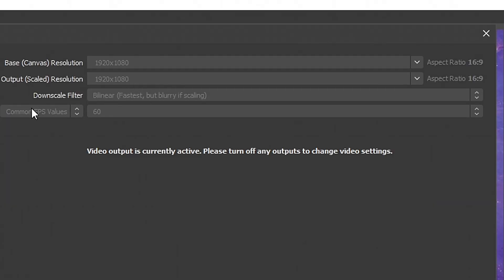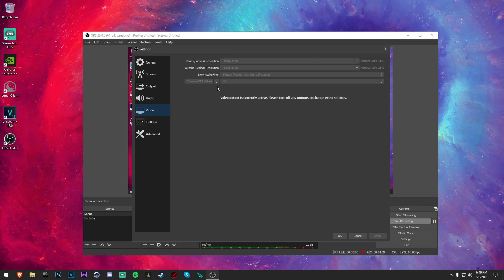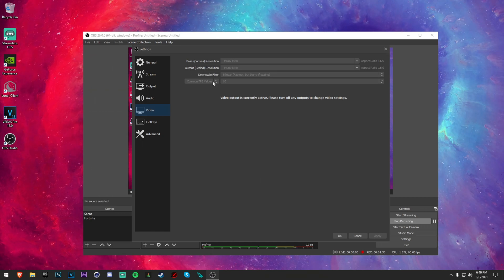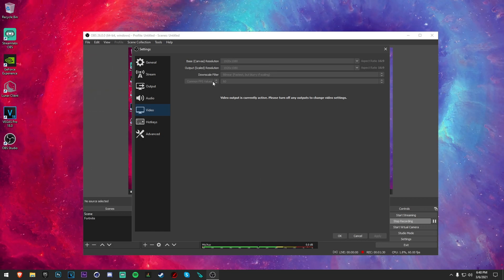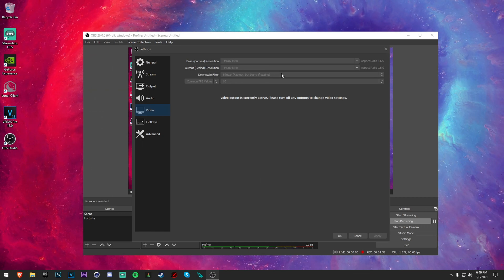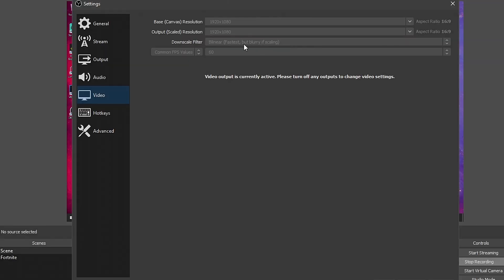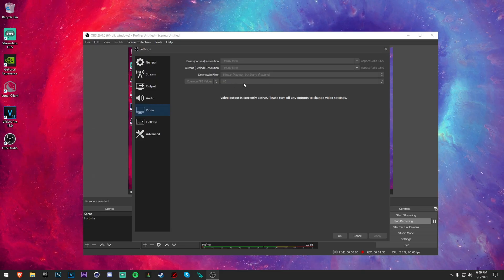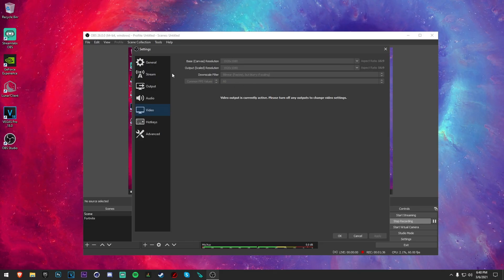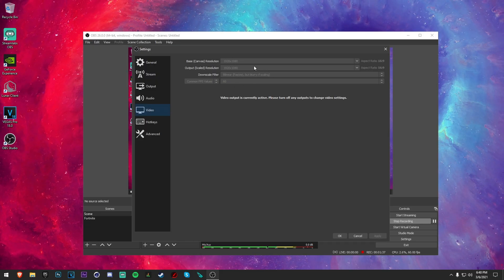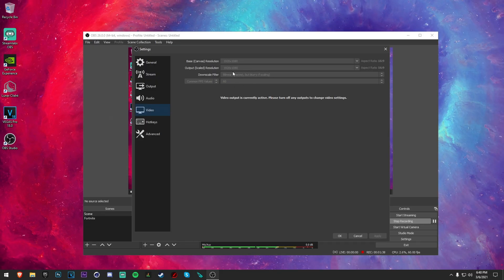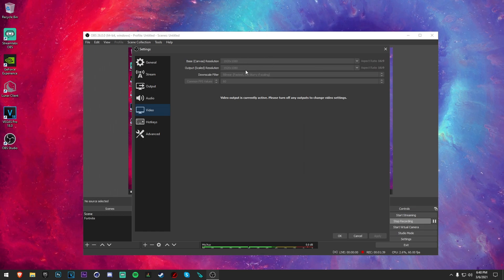Also make sure FPS is at 60, because nowadays for gaming you're going to want to have it at 60 FPS. Downscale filter, leave that at bilinear because it is the fastest one and we're not downscaling, we're just leaving them both at the same.